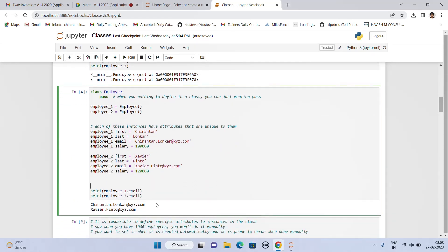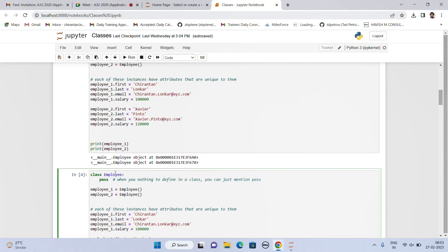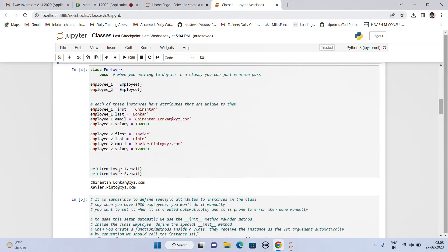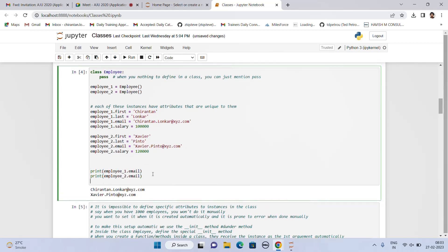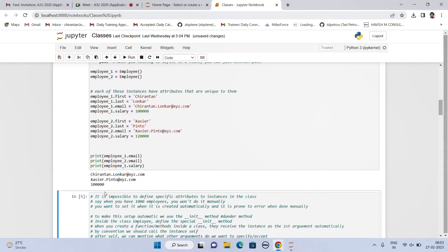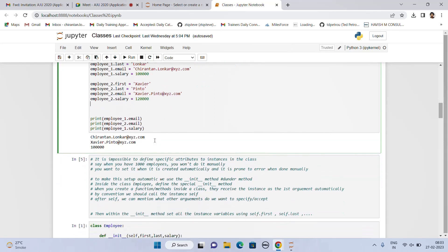When we look at the function below and extract, say, the email, we get the email. This means that for a particular employee, you can extract any number of details. For example, for employee1, if we extract the salary, we get that the salary of employee1 is 100,000.